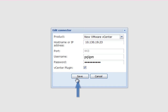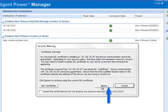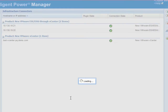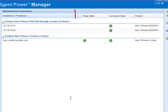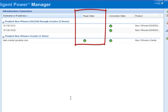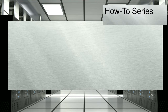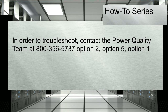You will be directed to the Infrastructure Connectors module while IPM conducts the installation and verification process for the newly added connector. Once all of the connection state icon badges turn green, the installation and verification process will be complete. You will now have access to intelligent power management from your vCenter vSphere client. If you experience any issues during this step, please contact Eaton Power Quality directly at 800-356-5737, option 2, option 5, option 1 for troubleshooting.